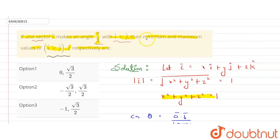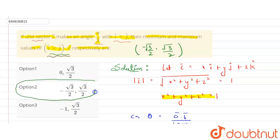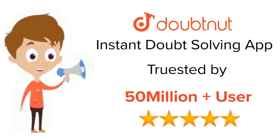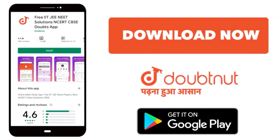Since the expression equals z, the minimum value is −√3/2 and the maximum value is +√3/2. Option 2 is the correct answer. For class 6 to 12, IIT JEE, and NEET level problems, trusted by more than 5 crore students — download the DoubtNut app today.